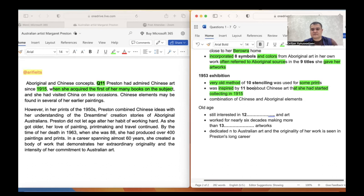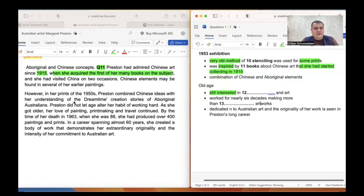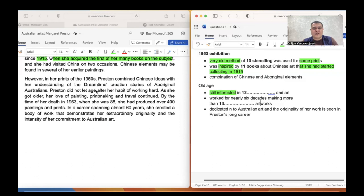Number twelve: she was still interested in something in art in her old age. In her prints of the 1950s, Preston combined Chinese ideas with her understanding of the Dreamtime creation stories of Aboriginal Australians. Preston did not let age alter her habit of working hard. As she got older, her love of painting, printmaking, and travel continued. If we consider painting and printmaking as art, our answer will be TRAVEL.